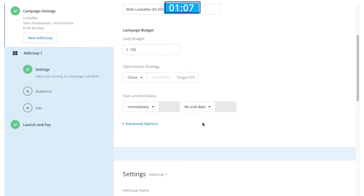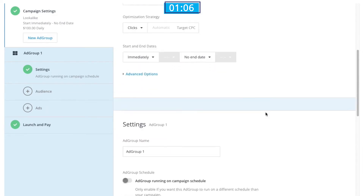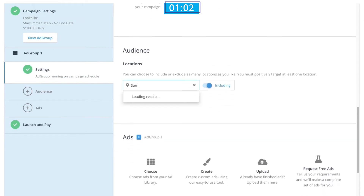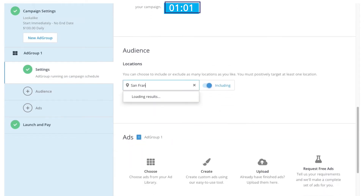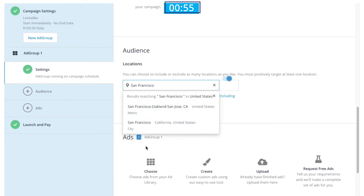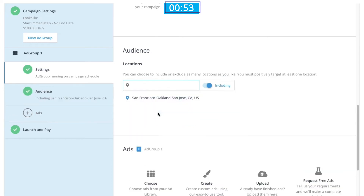We'll then scroll down and select an audience by choosing a specific locale or region to target. In this case, I want to target users in the San Francisco metro area, which includes Oakland and San Jose, since our current customers also live in this area. As a note, you can target as many locations as you'd like.